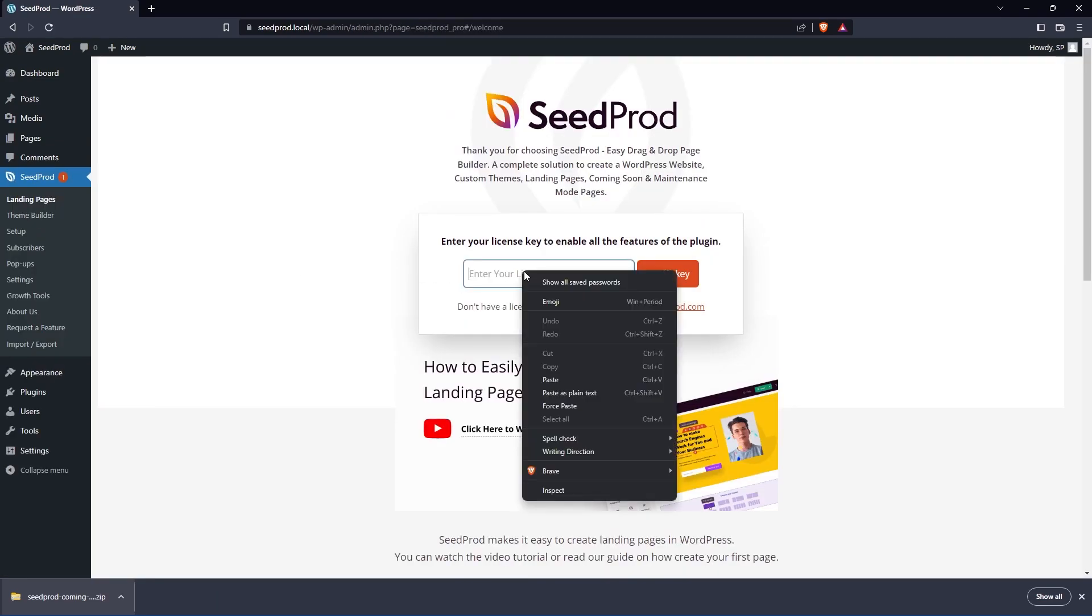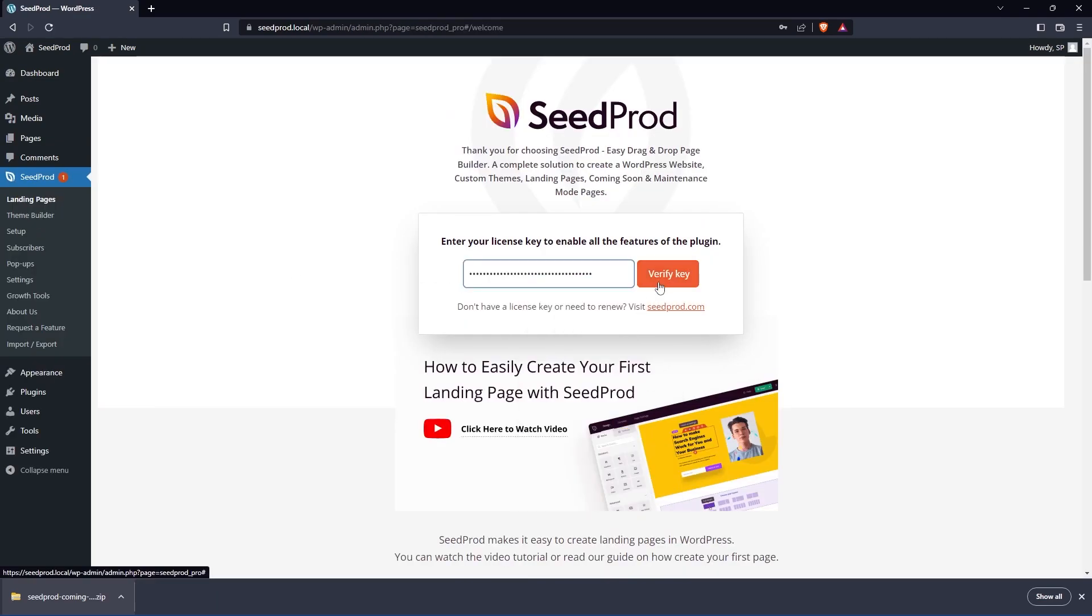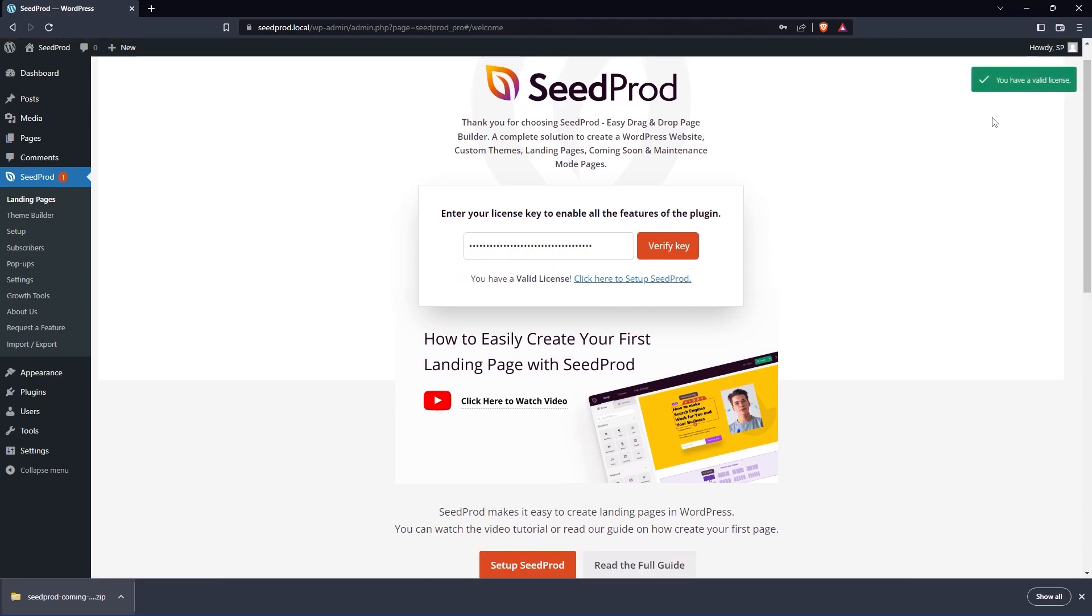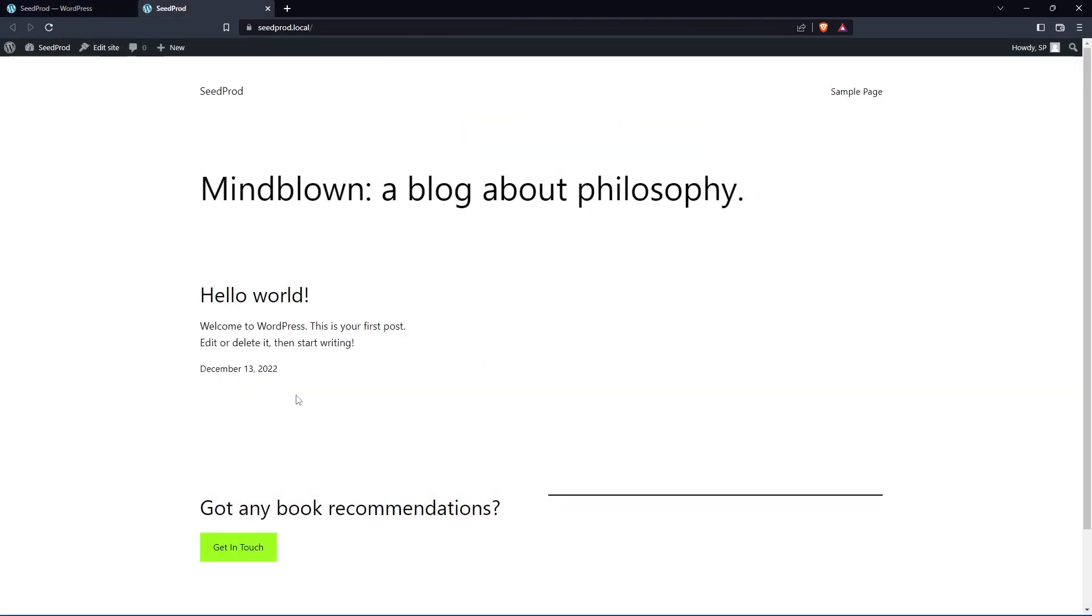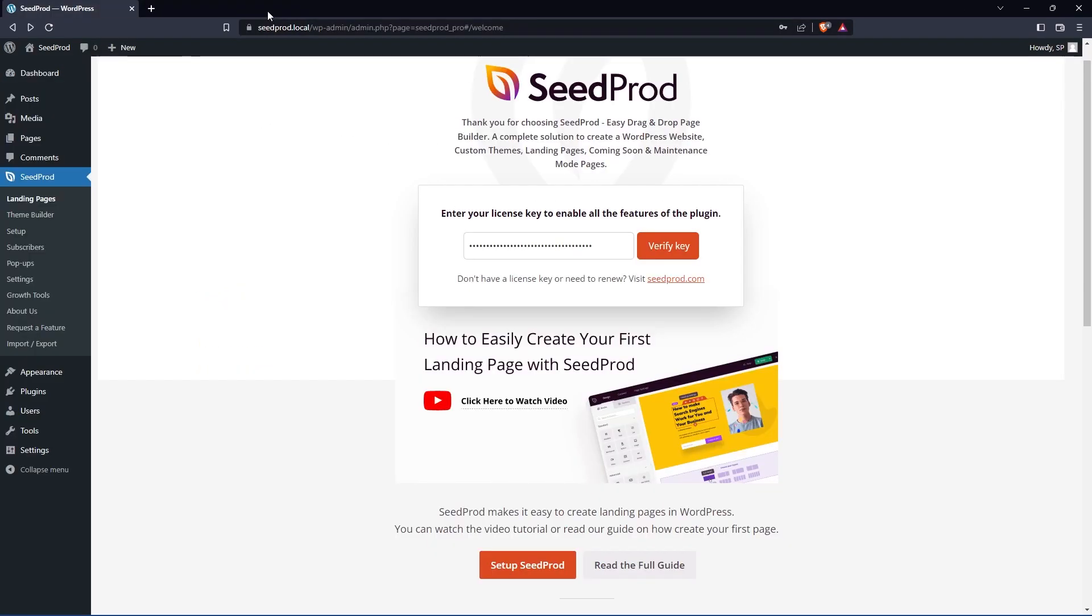Here we have the license key where we can paste that and we'll click on Verify Key. You should see a green success message up here in the top right. Now we're running the default WordPress theme so let's add a website kit and this will give us a nice website to work with.